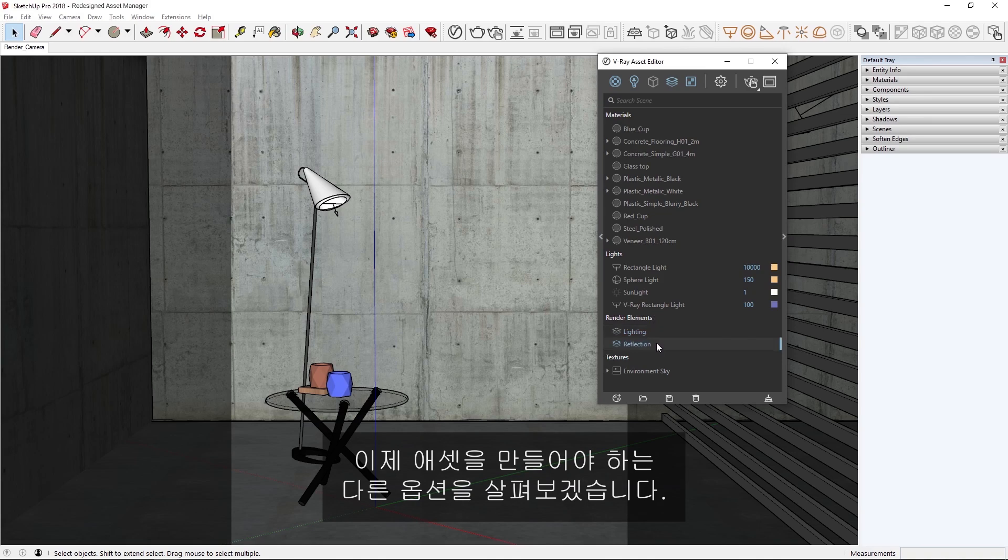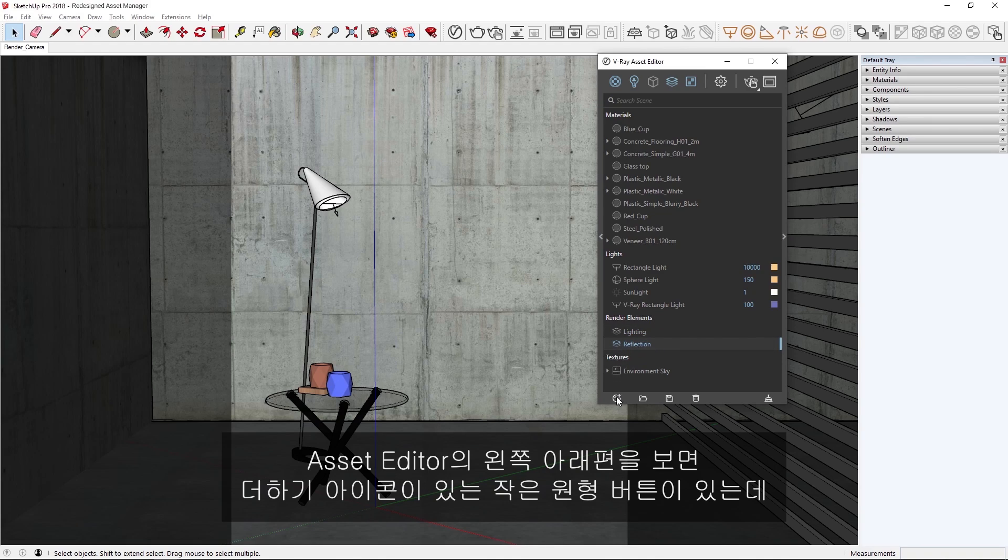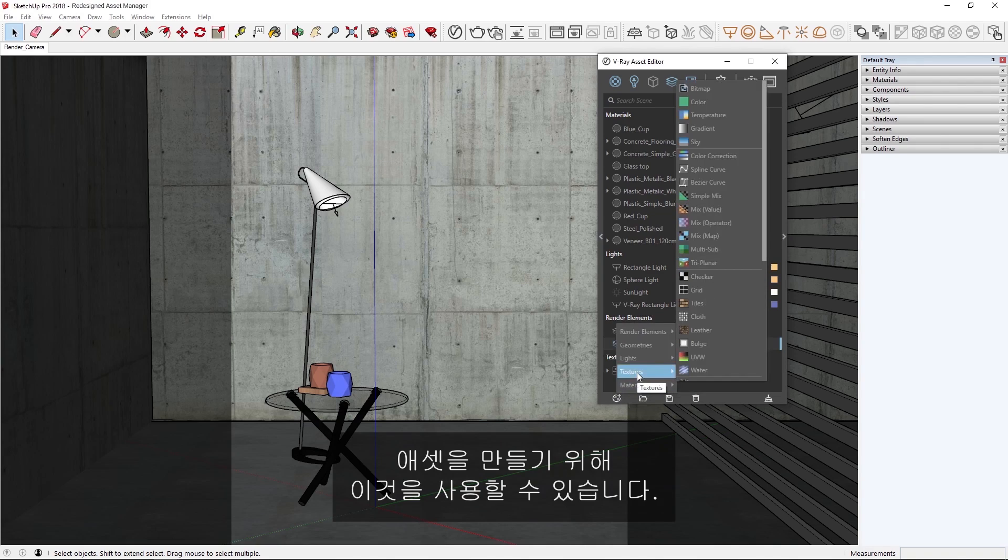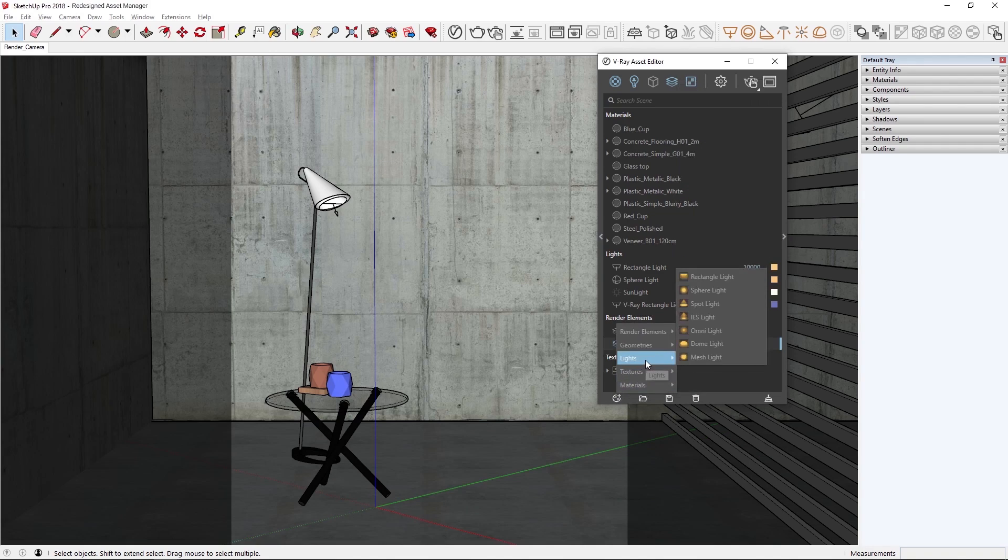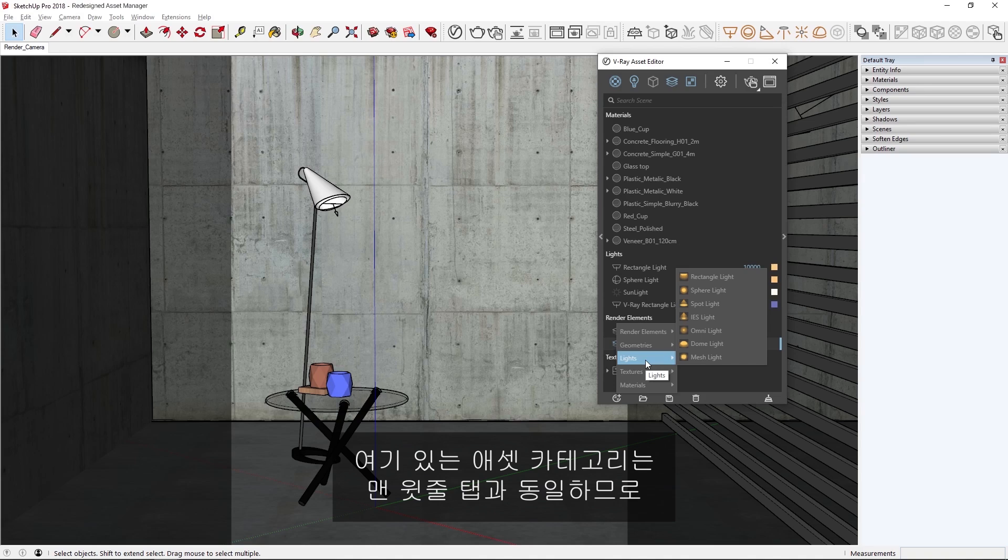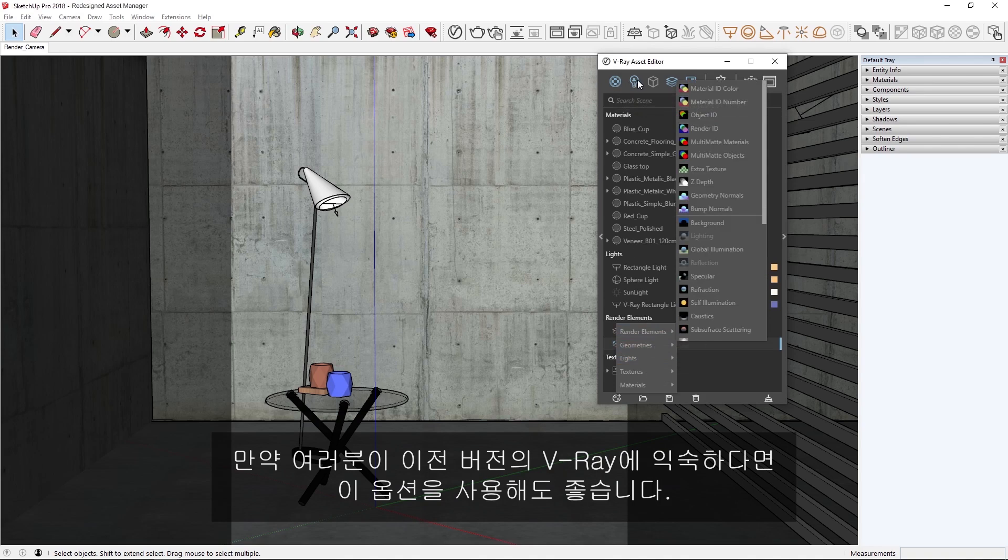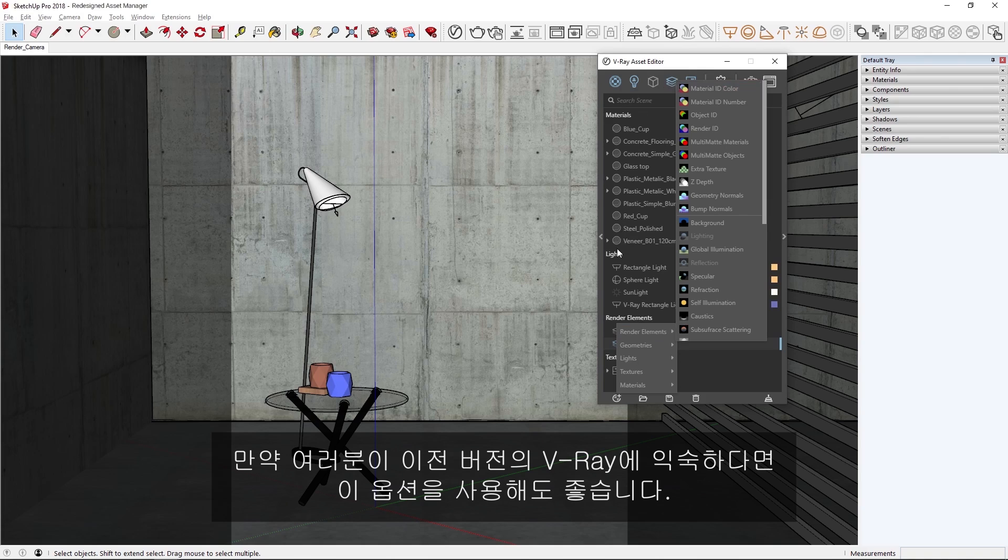Next, let's see what other options we have to create assets. In the lower left-hand corner of the asset editor, we have a small circular button with a plus icon, which can also be used to create assets. The asset categories here are the exact same as the tabs along the top row, so if you're used to previous versions of V-Ray, you can still use this option.